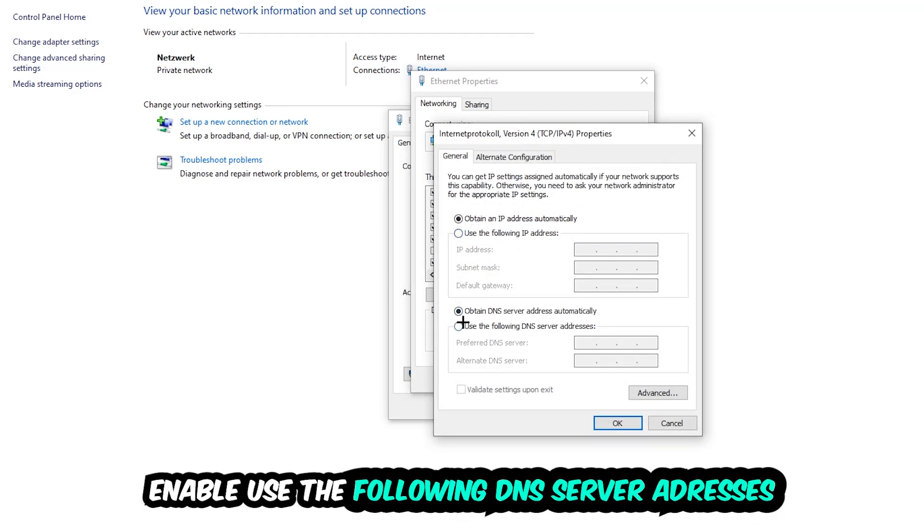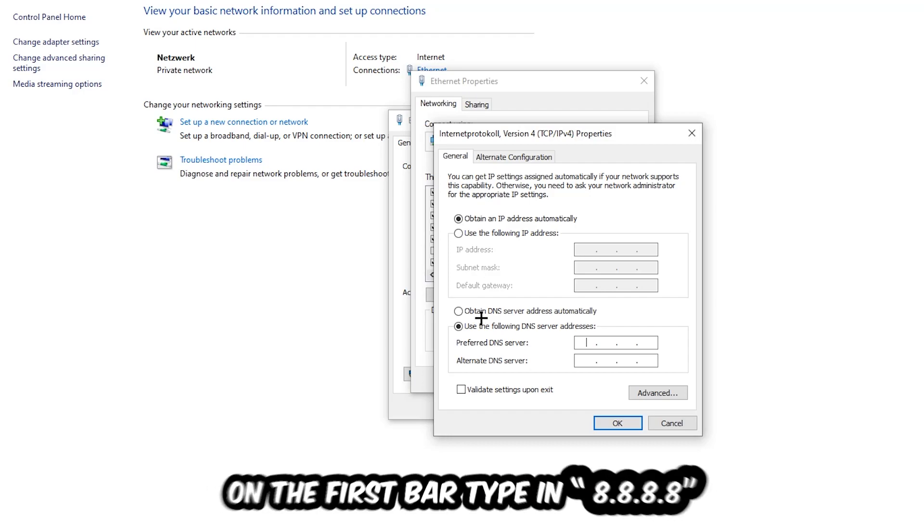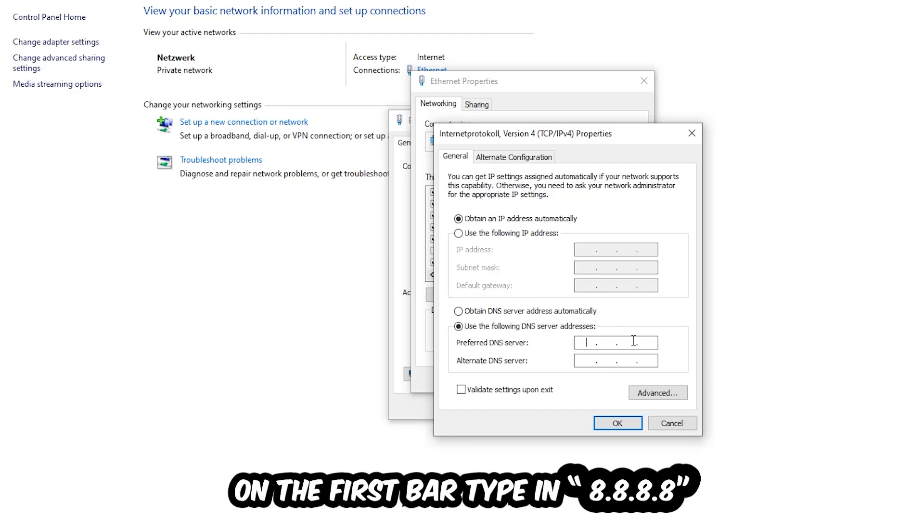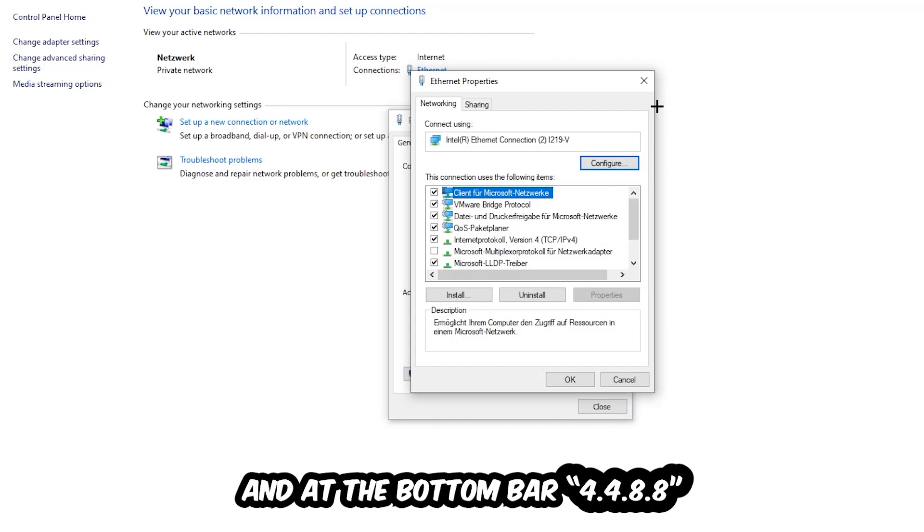Enable use the following DNS server addresses. Now you need to Google them. First of all, just go to Google and Google your DNS server address for Google. So you prefer an alternate DNS address and just type it in: 8.8.8.8 at the top, and 8.8.4.4 at the bottom.